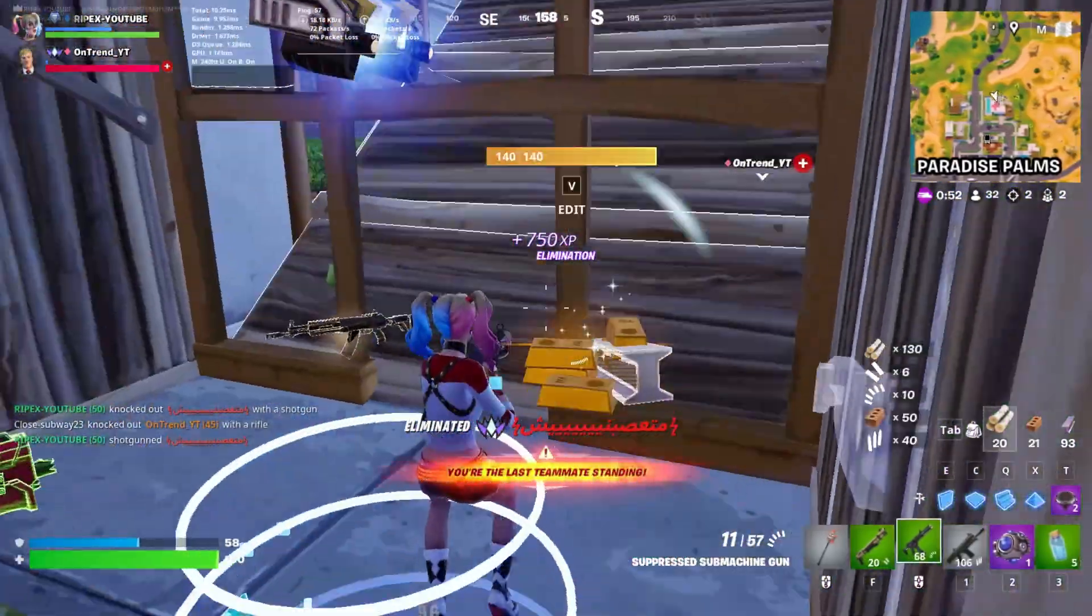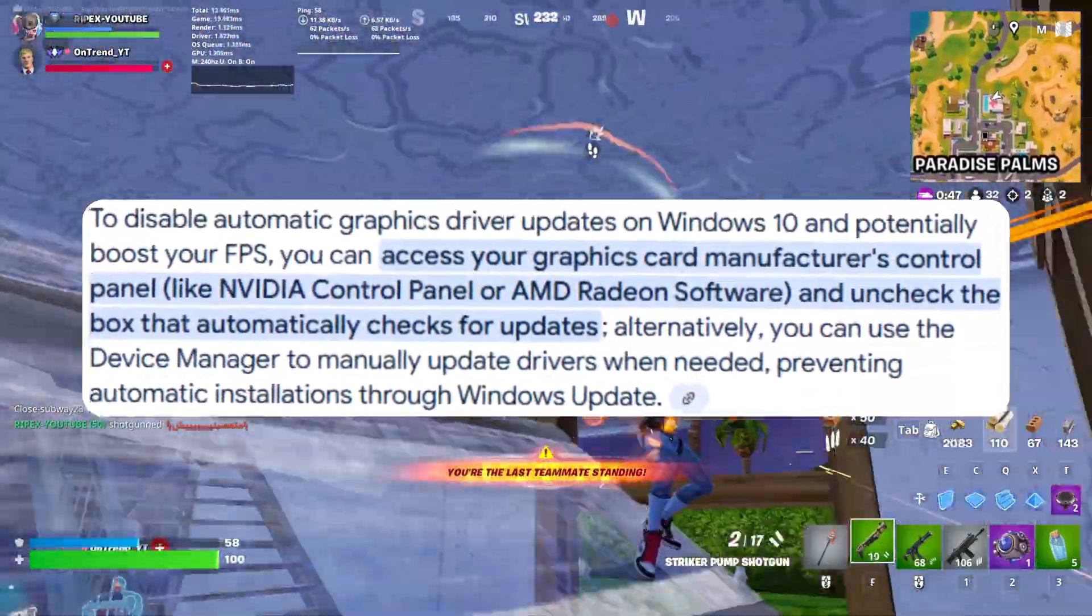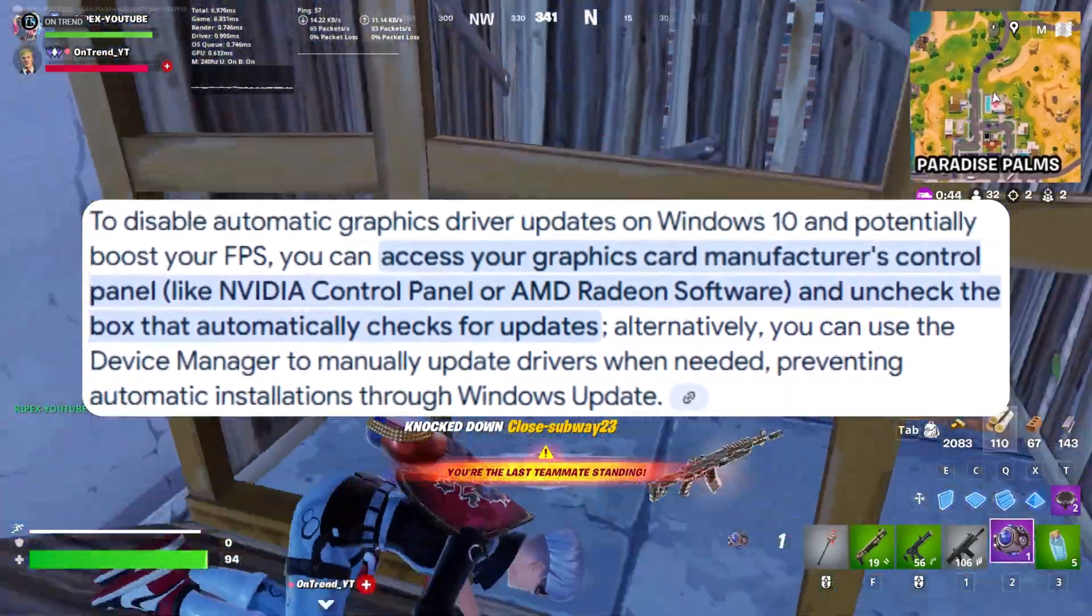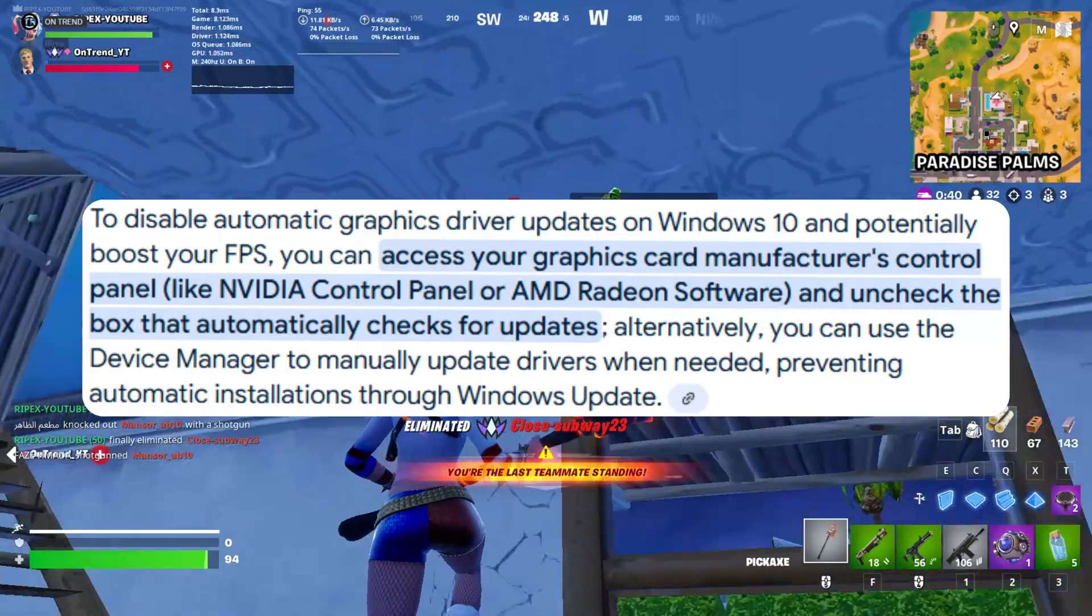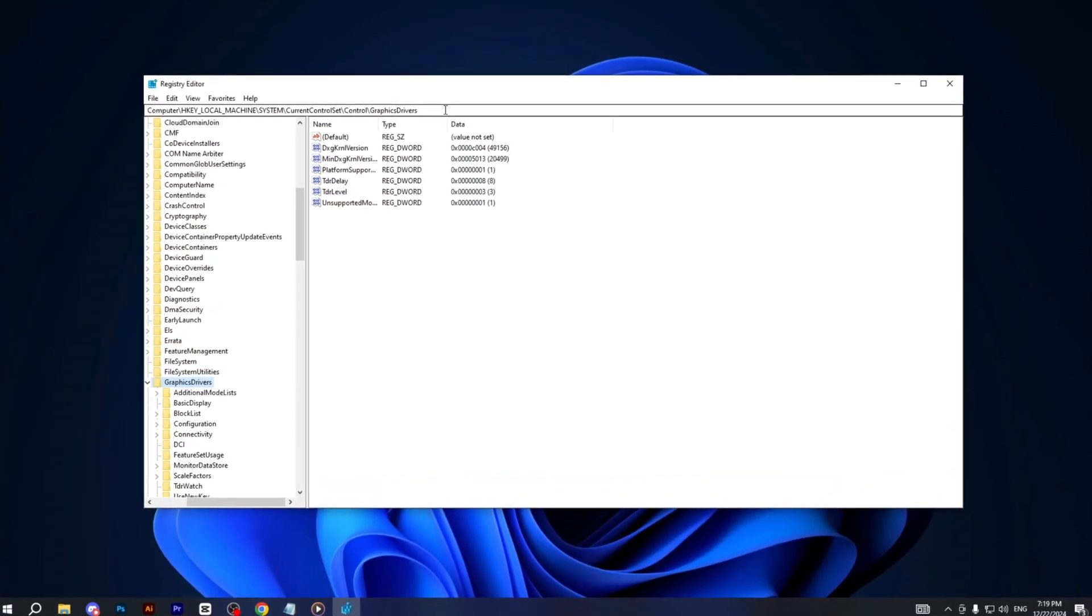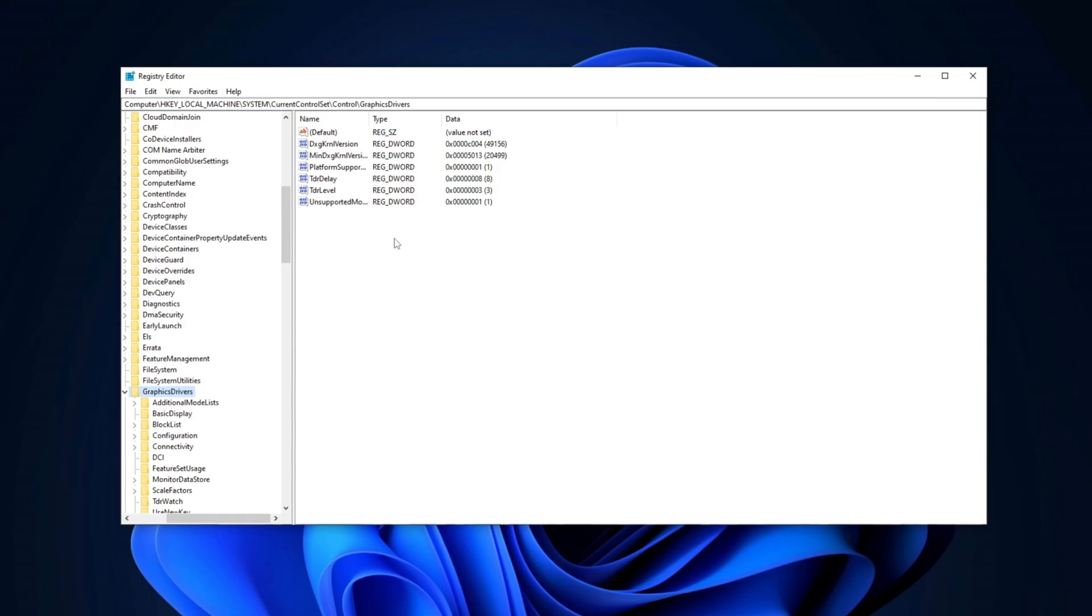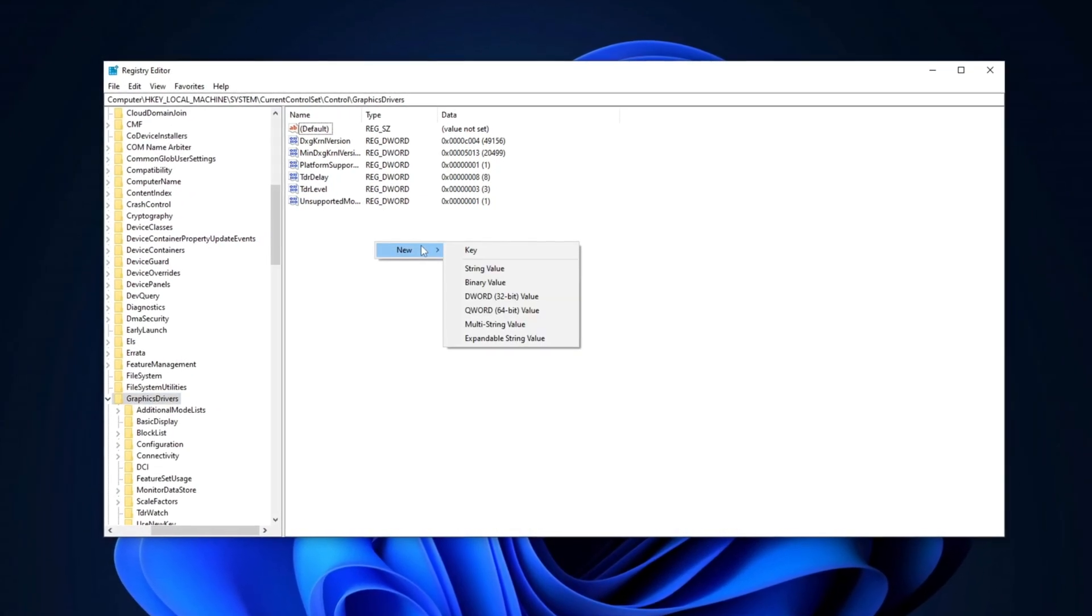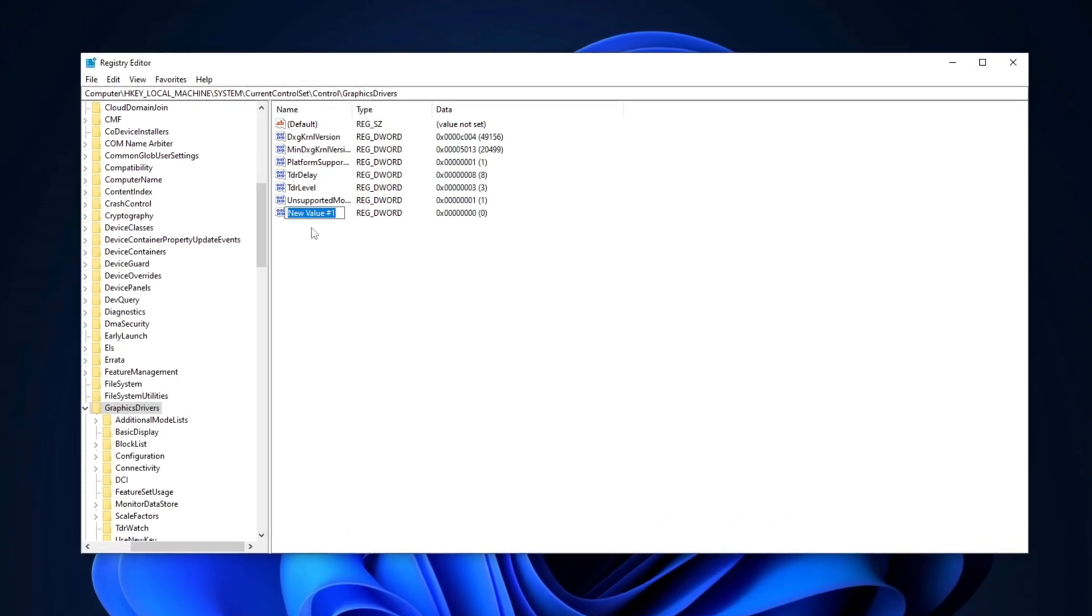In the Registry Editor, we are going to disable driver searching. Disabling driver searching improves system performance by preventing unnecessary online driver searches, ensuring faster installations, and reducing potential security risks from incompatible drivers. Simply copy the path from the description, open the Registry Editor, paste it into the search bar, and press Enter. After navigating to the specified directory, right-click, select the New option, and click on DWORD 32-bit Value.